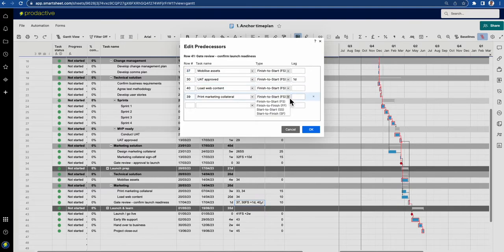Types of predecessors: you've got finish-to-start, which means the previous task must have finished for the next one to start; finish-to-finish, so the previous task must have finished for your task to finish; start-to-start; and start-to-finish. I'm not going to go into definitions of these as there are plenty of resources on the web — let's focus on the Smartsheet content.